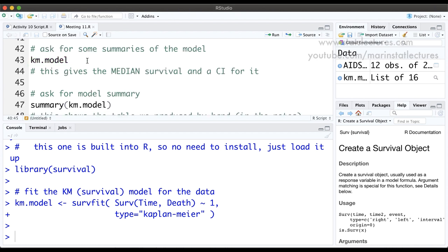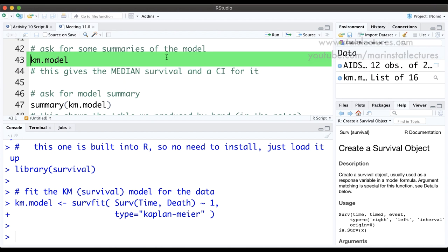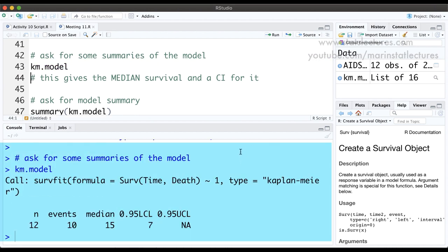Now that the model has been fit we can ask for a few summaries. If we just ask R to return the km.model itself, the output tells us the total number of individuals which was 12, the number of events — 10 deaths and two censored observations. It also gives us the median survival time: half the people survived beyond 15 months, half did not. We also get a 95% confidence interval for the median — we're 95% confident that median survival is somewhere between 7 months and infinity, with no upper bound, because the dataset is so small.